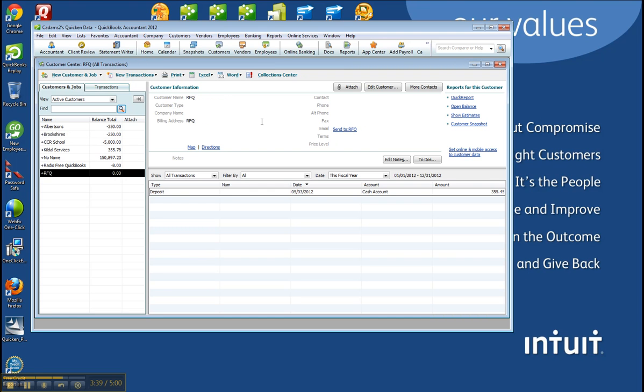But again, I'm not really a Quicken user. Just so you can see how it converts over. That's kind of the goal of this. And now it's a QuickBooks file. Hope that was helpful. Have a great day. Bye.